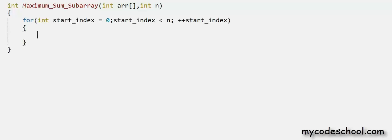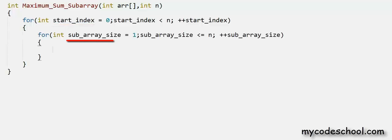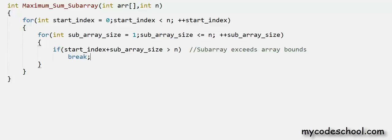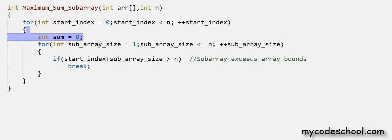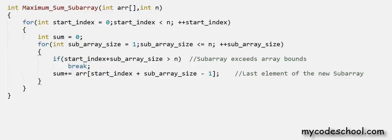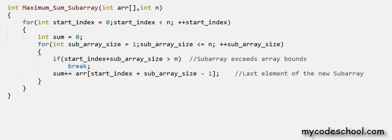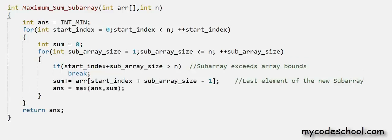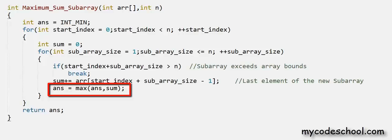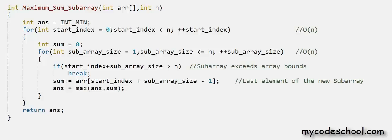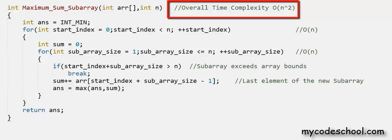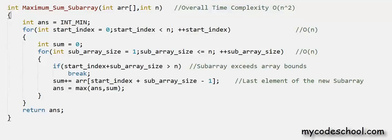Instead of deciding upon the subarray sizes first, we will decide on the start indices first. We iterate over all possible start indices and then iterate over all possible subarray sizes, ranging from 1 to n, and again check if the subarray is valid. Since we will be taking the sum of our previous subarray, sum is declared outside the subarray size loop. To sum, we add the last element of each new subarray. Finally, we use a variable called answer to take the maximum of all the sums and return it. For the time complexity, we have two O(n) loops, both nested. Therefore, the overall time complexity is O(n²). We reduced the time complexity from O(n³) to O(n²) by making a simple observation.